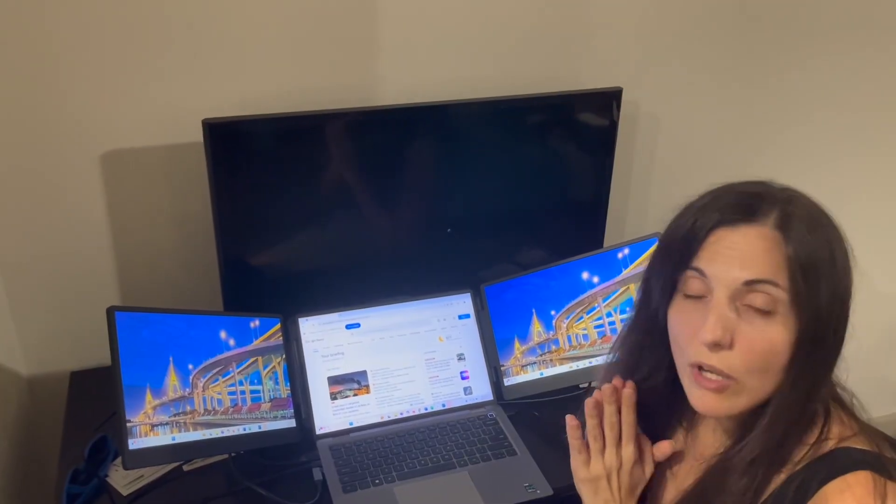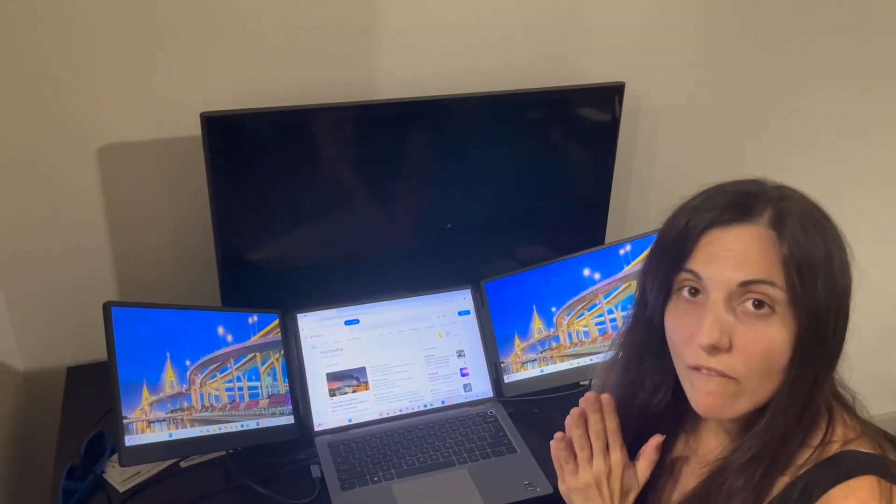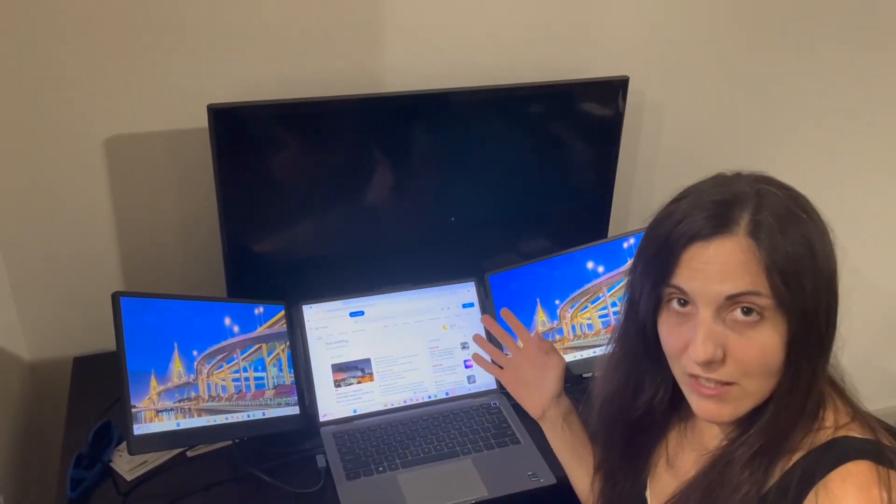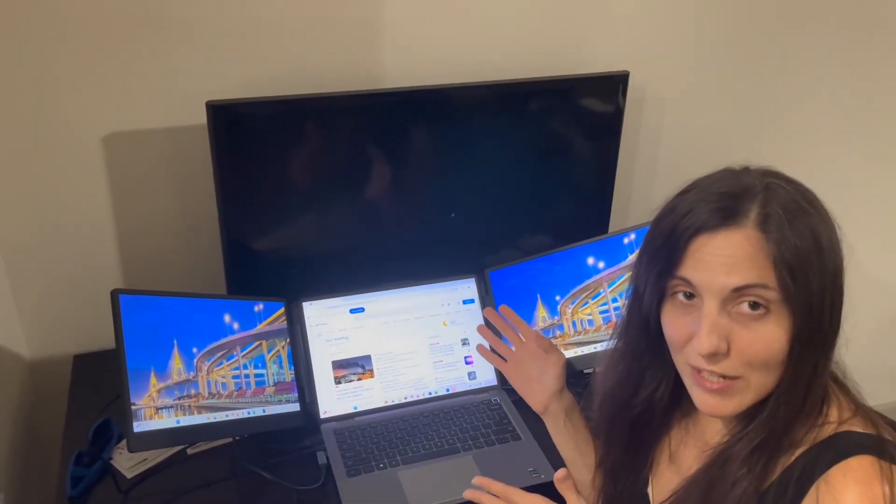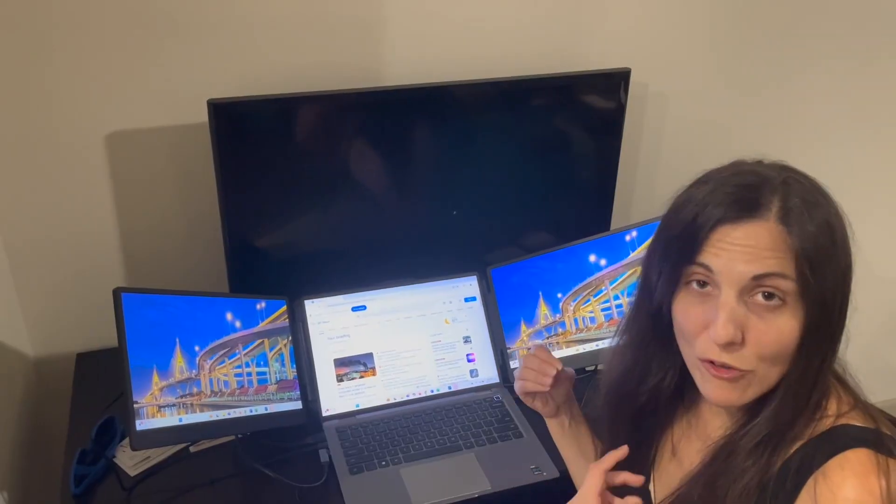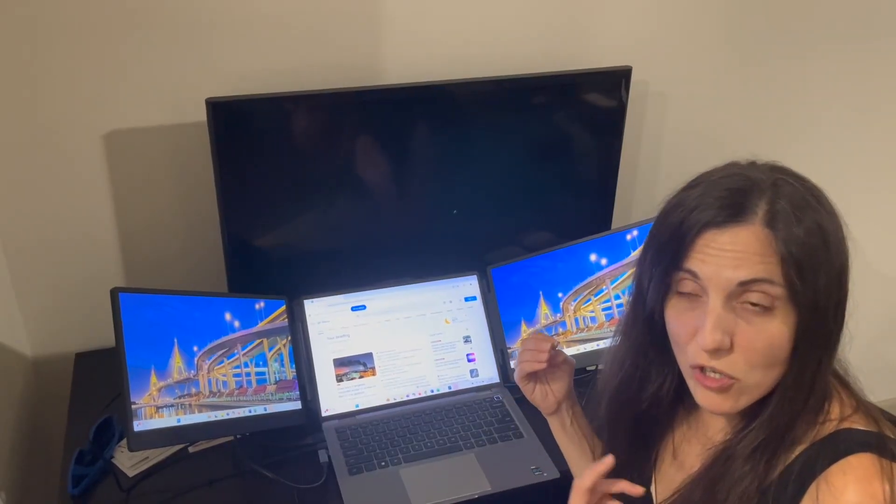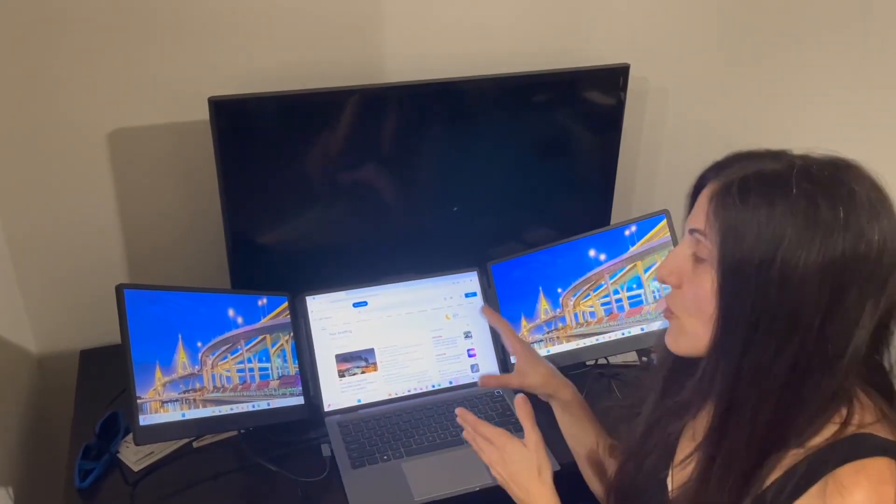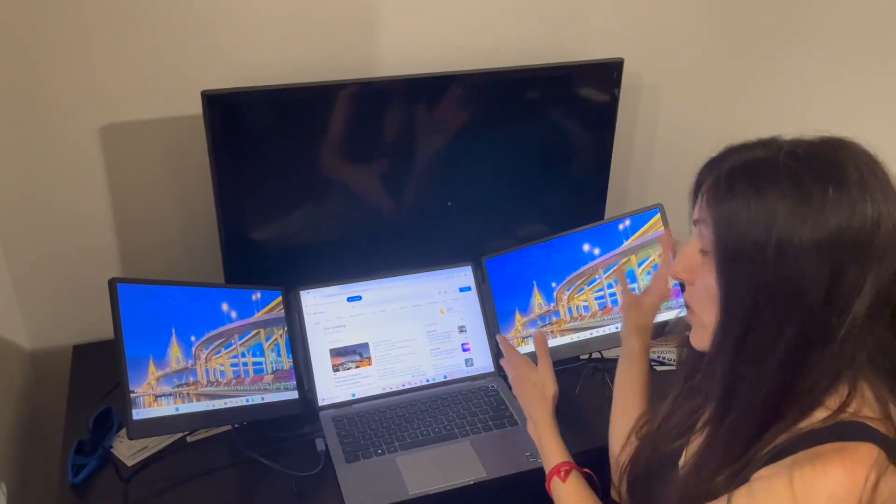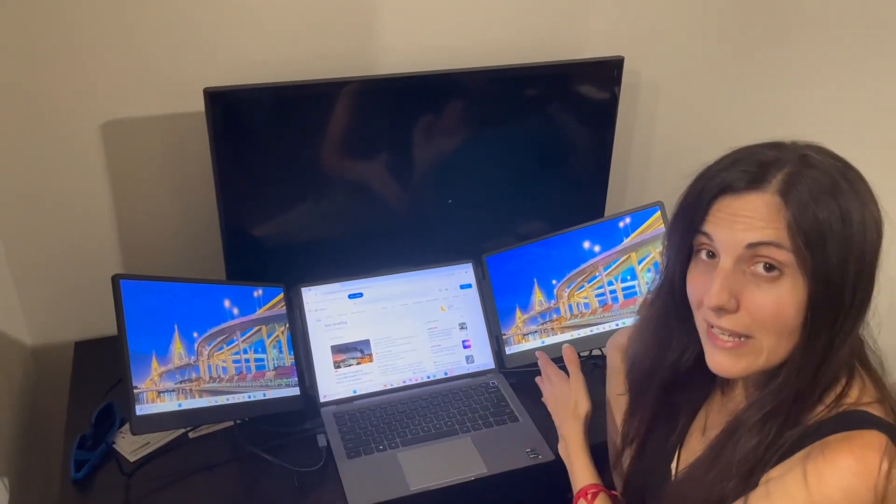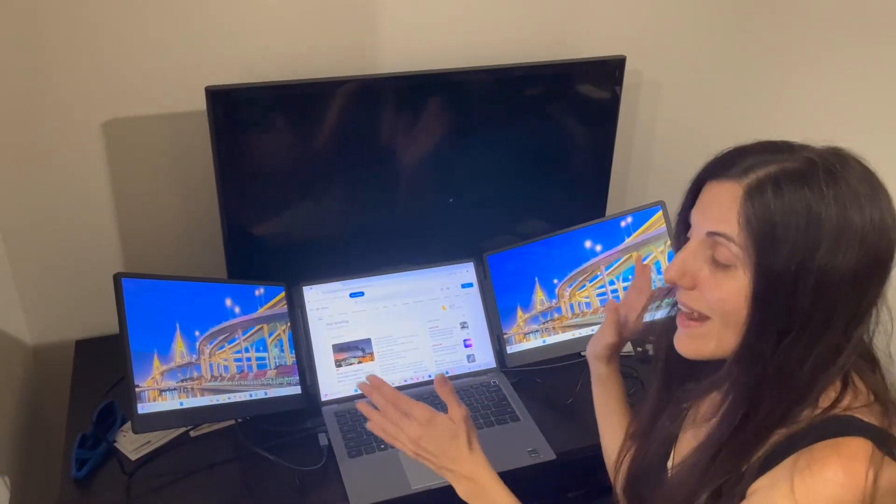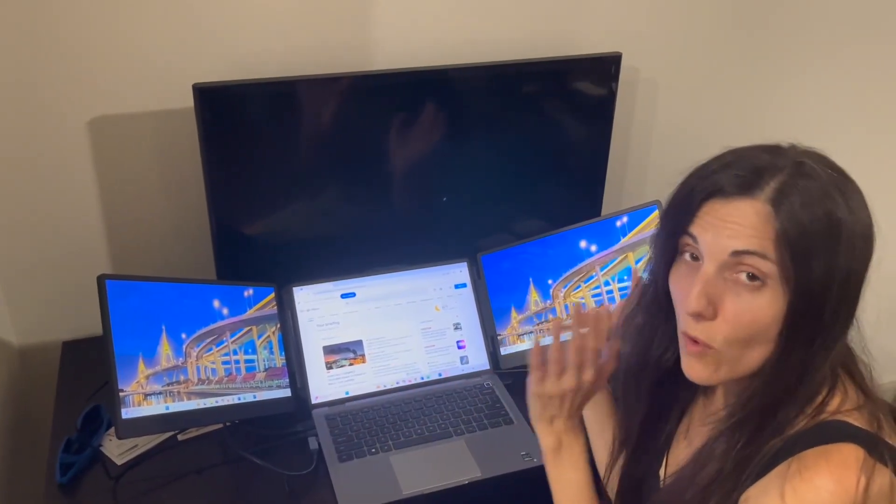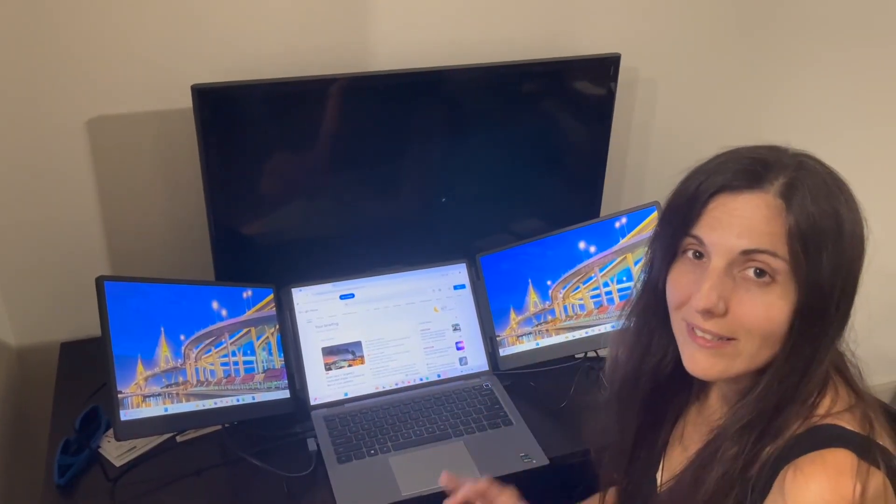So if you're looking for extra screens to make your job easier, get yourself one of these. They also have the dual one so it will only include one screen, but I highly recommend it. It's such a wonderful product.